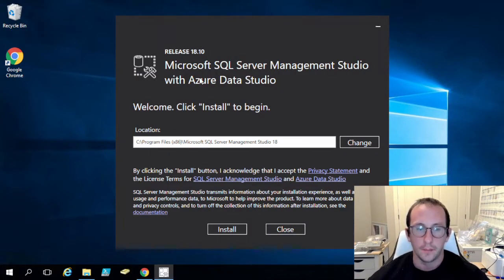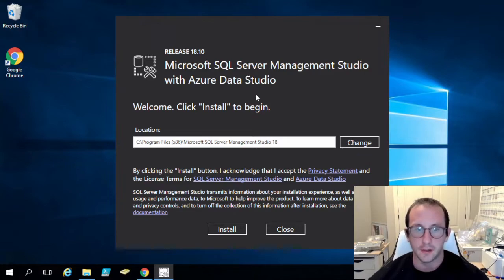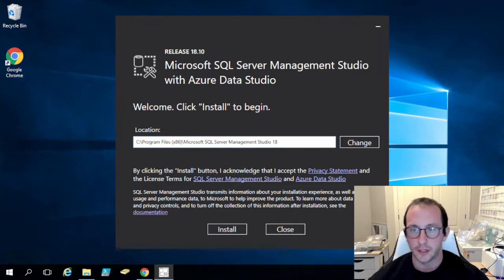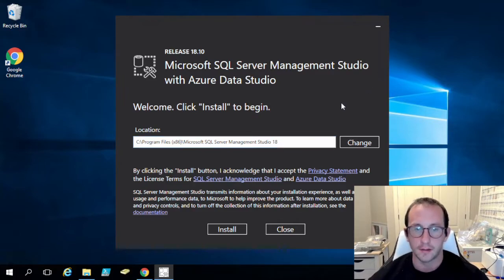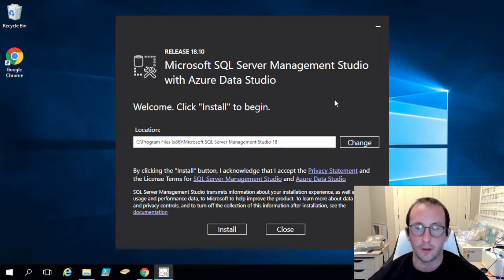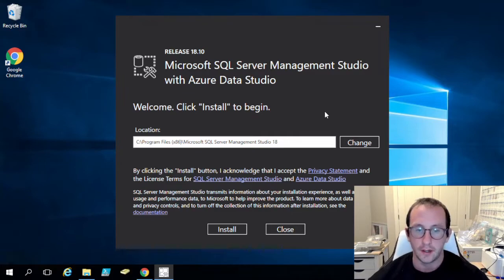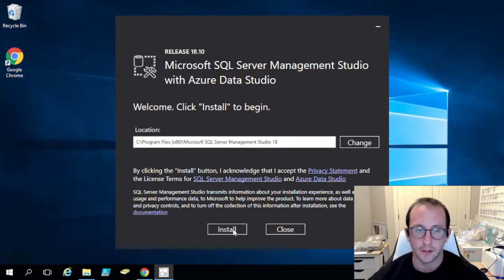And then this one will set up here. So again, it's a very basic install. It's just asking us where we want to install it. Once again, I am leaving it as the default location. If you guys have any other drives that you guys want to install it on, the D or the E drive or any other letter, you can install it there.